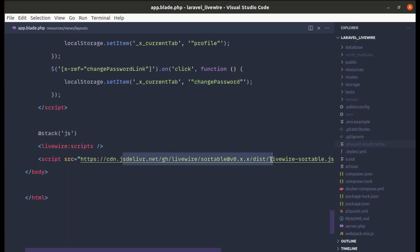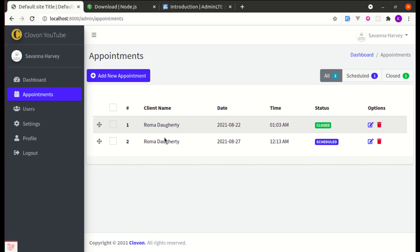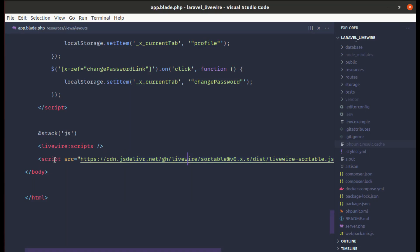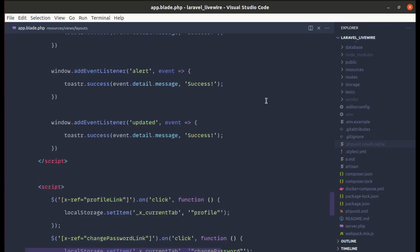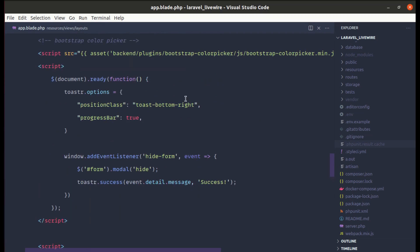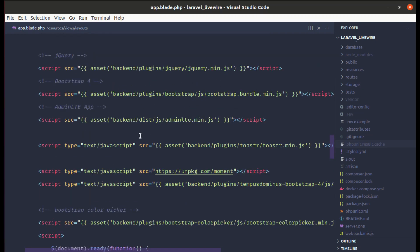We also have a script tag related to Sortable, which is only needed on our appointments index page, so we don't need it included on the main layout file. We'll be removing it and making everything look much cleaner.